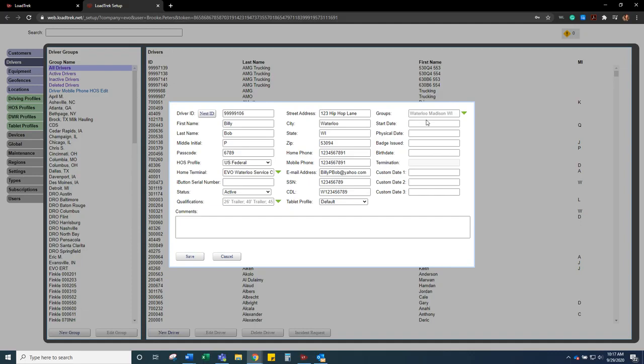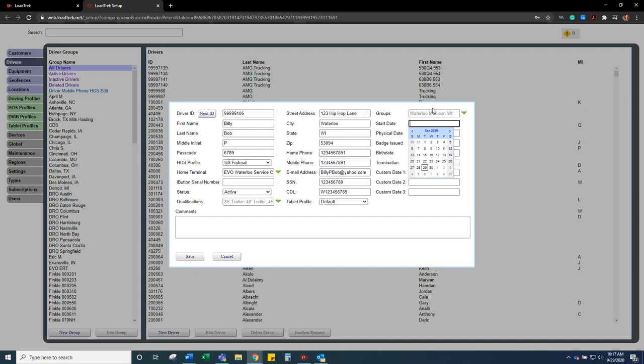For the dates, whatever start date the driver started on. Some companies go by the day that they started their orientation, and some go by when they actually started driving in the truck.